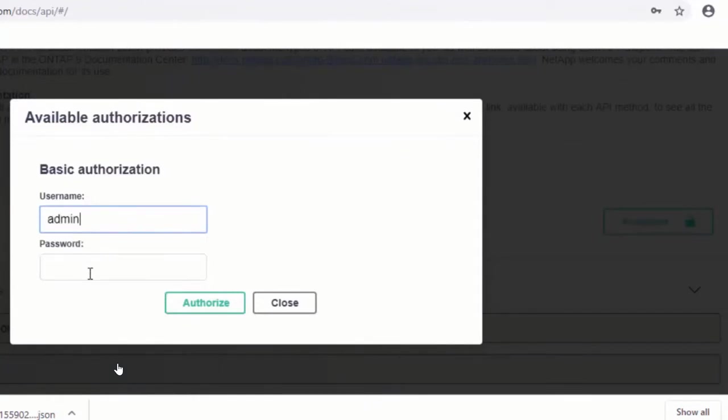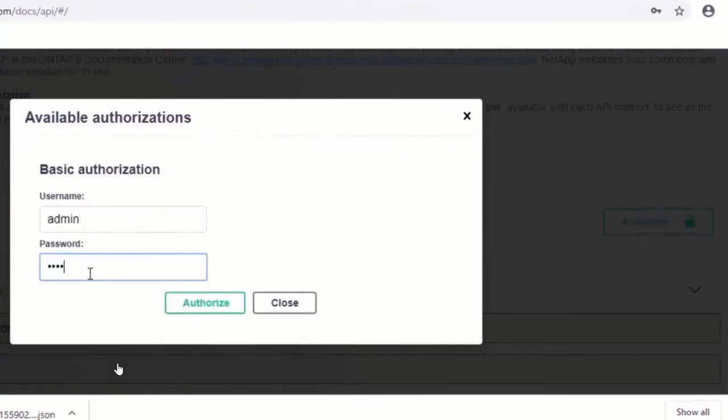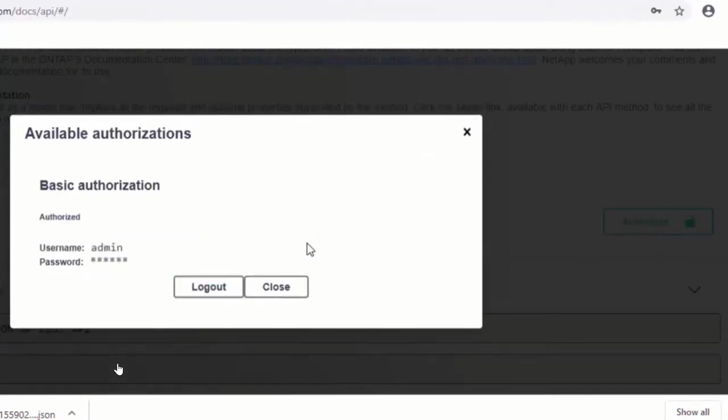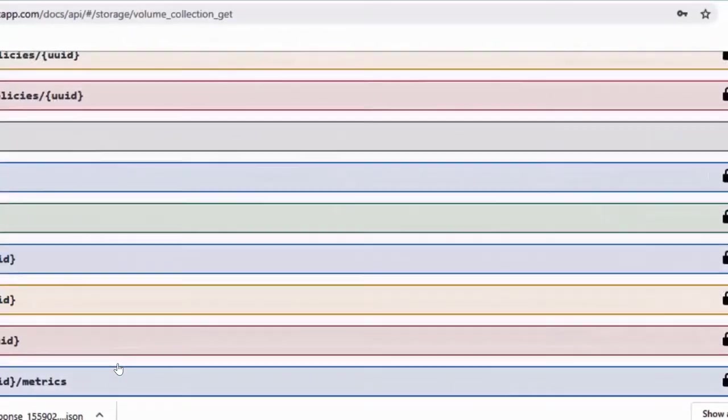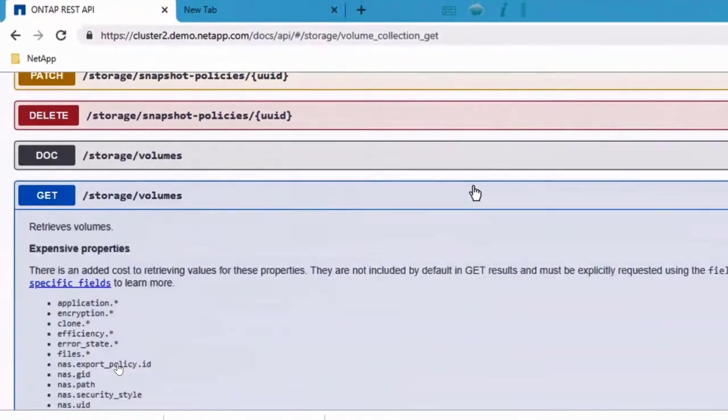For us to try out a few endpoints, what we do is we use our credentials first. We authorize our calls. Any call you make on this Swagger interface, it's actually going to the cluster.